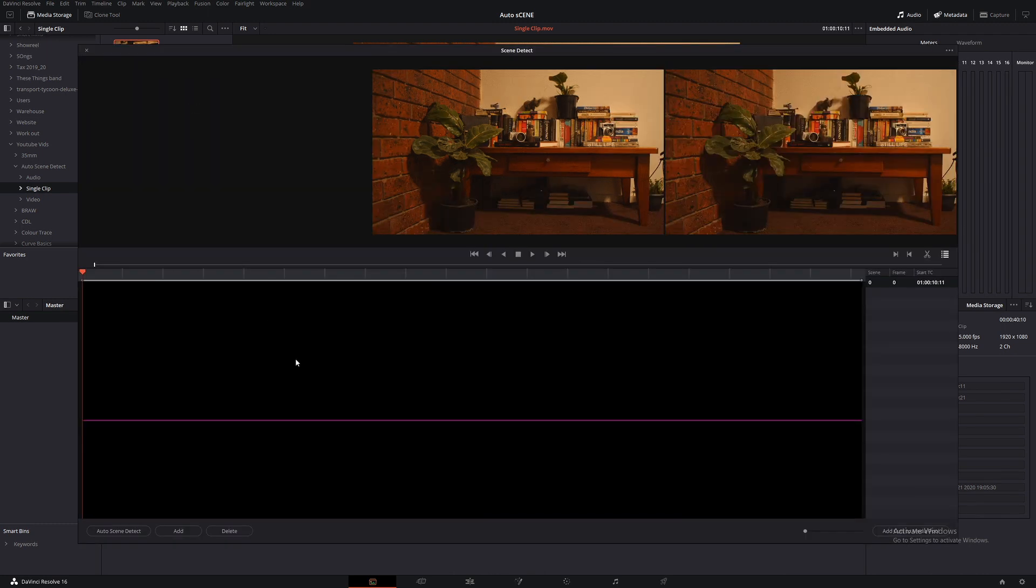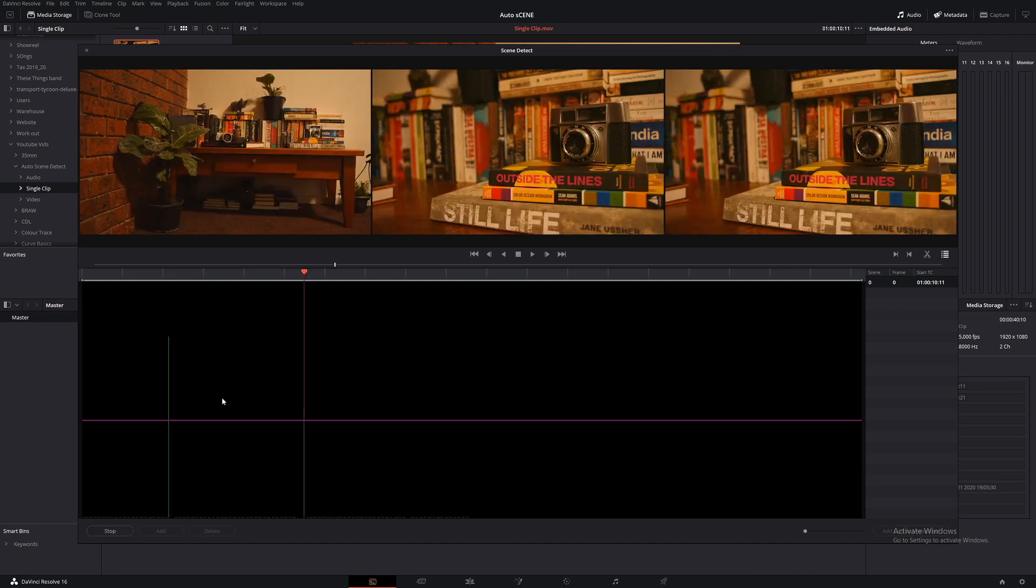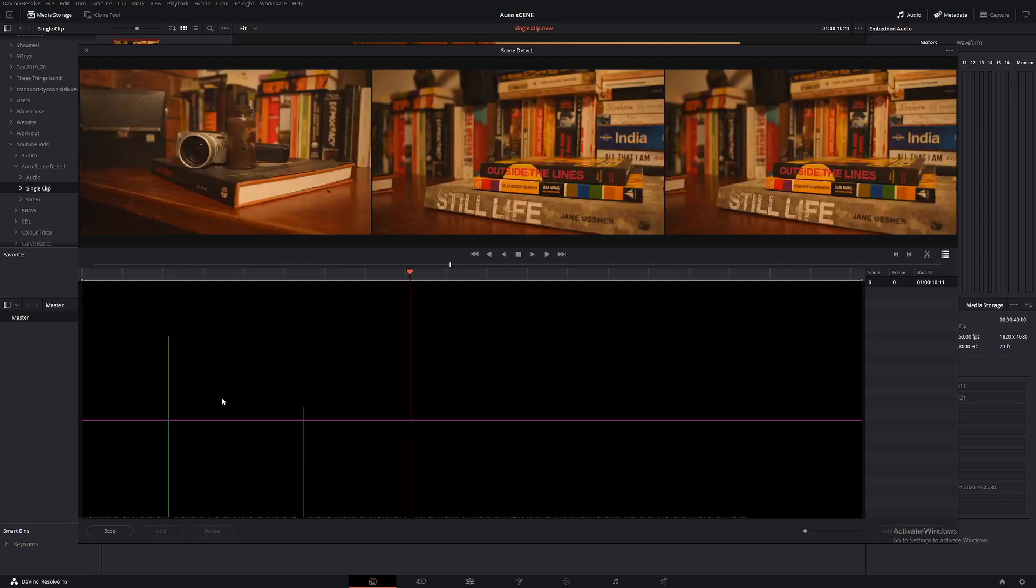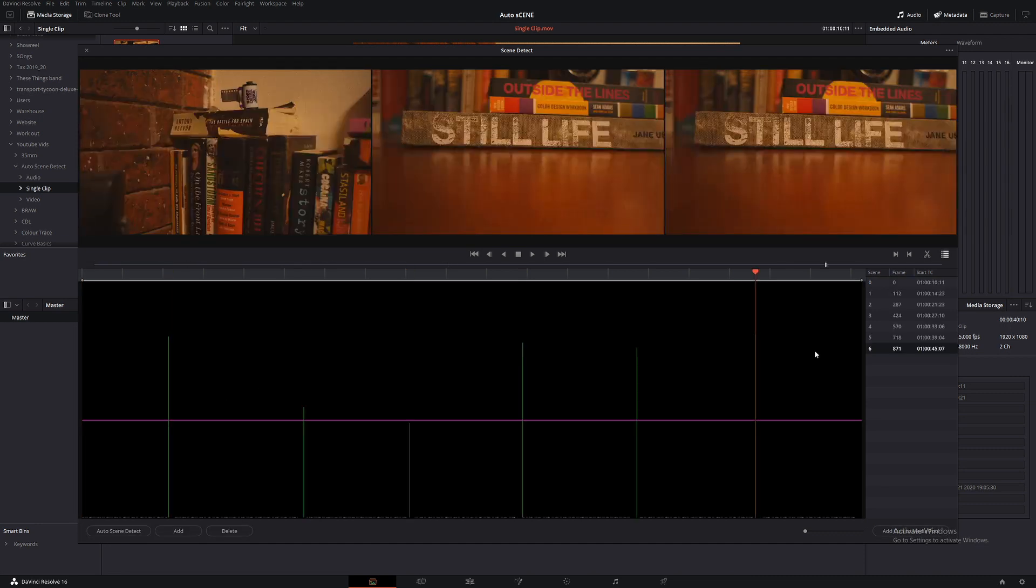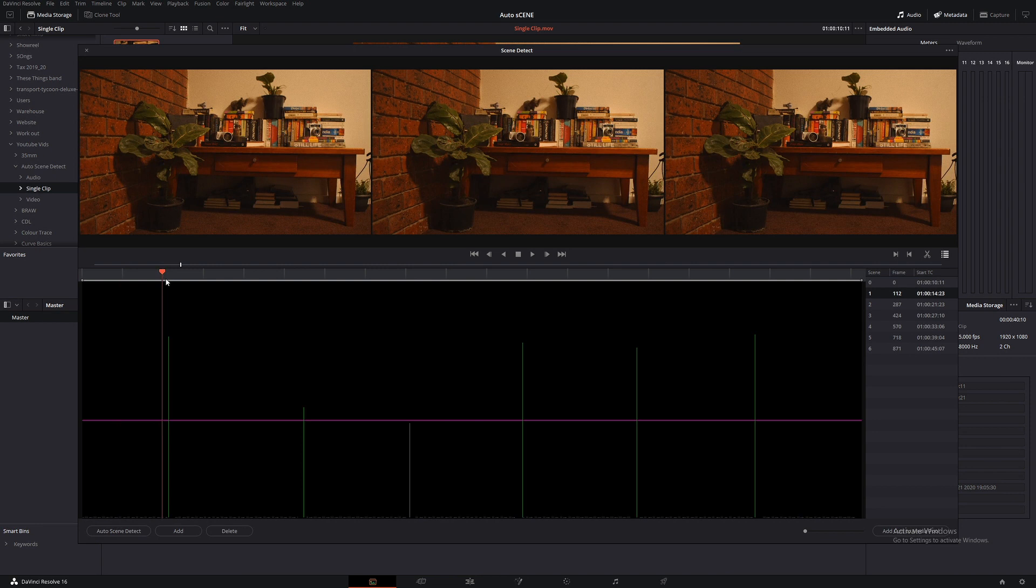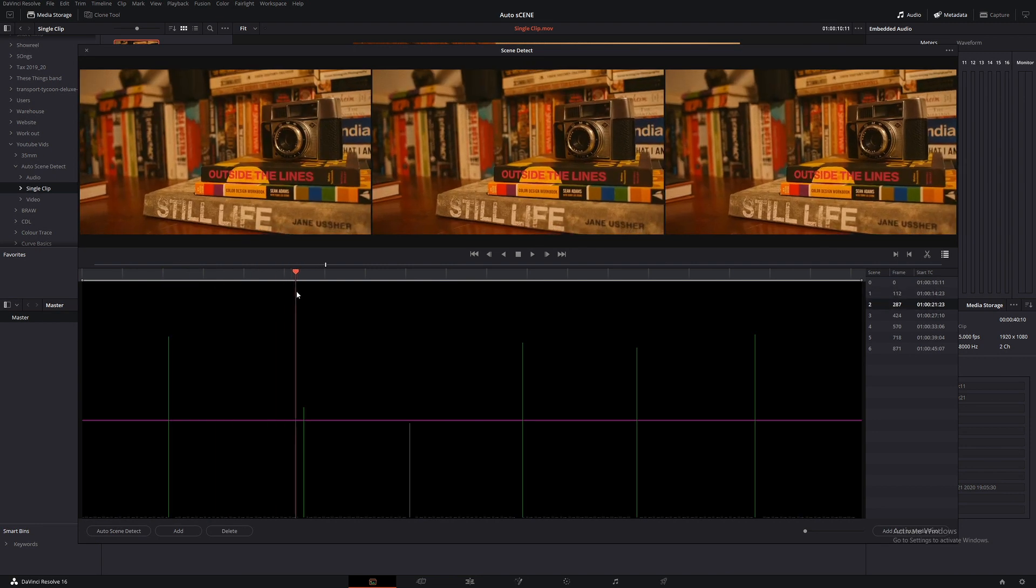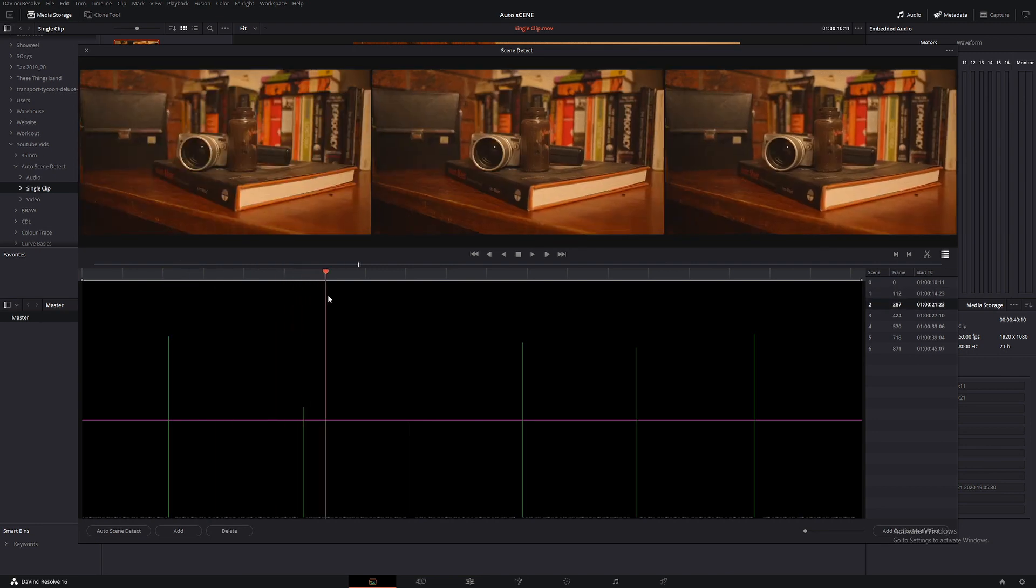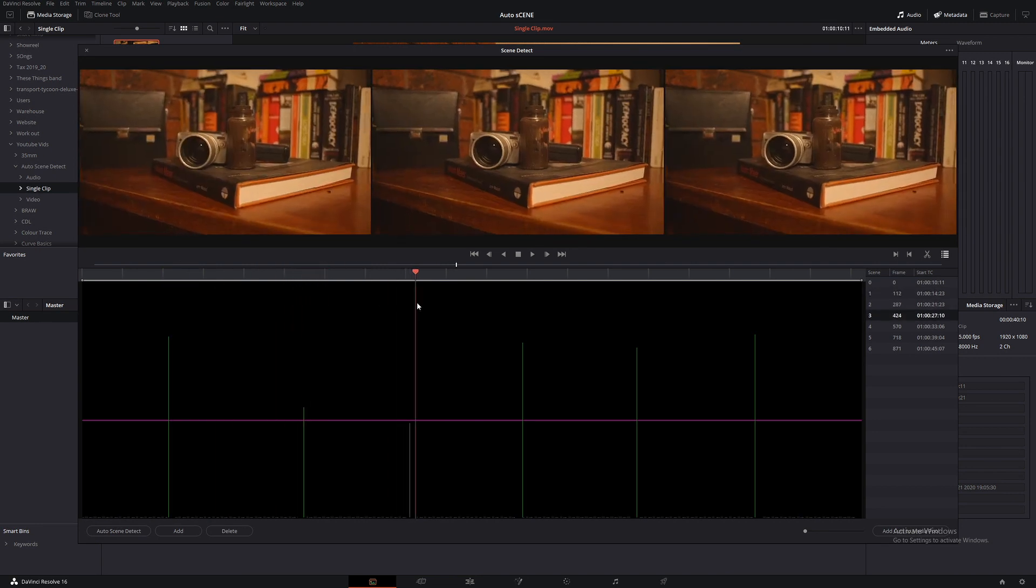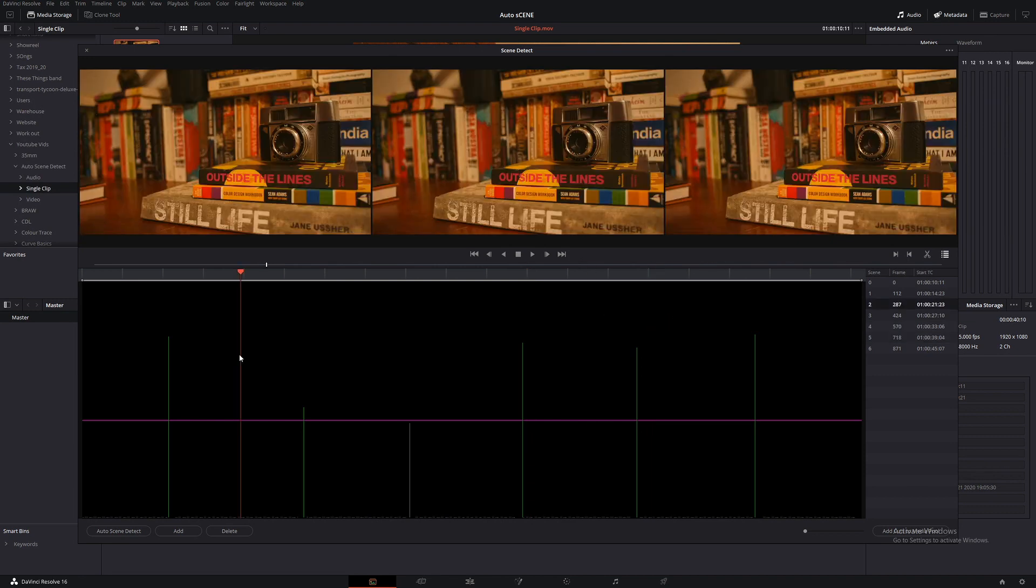So it's going to bring up this really ugly looking 80s neon pink graph and then from there, all you do is Auto Scene Detect and DaVinci Resolve will process it and figure out where it thinks the edit points should be for each clip. If we go through it again, as you can see, it's made all the right picks.